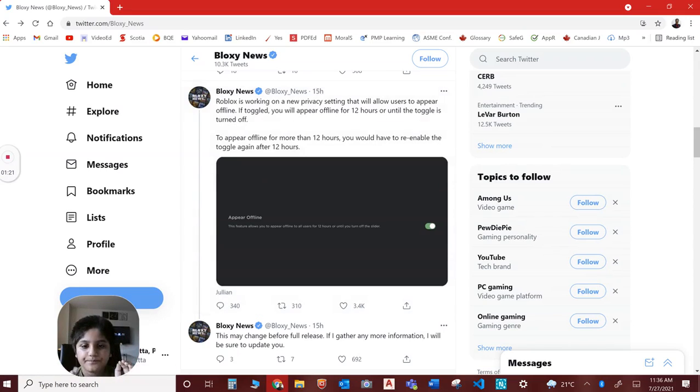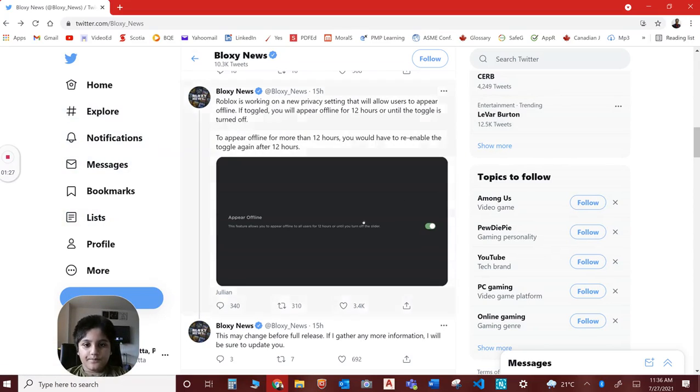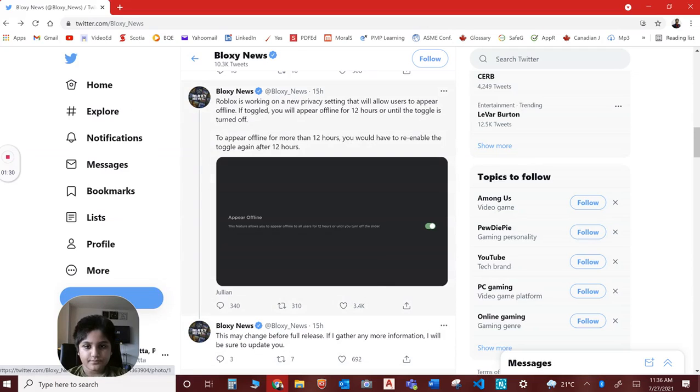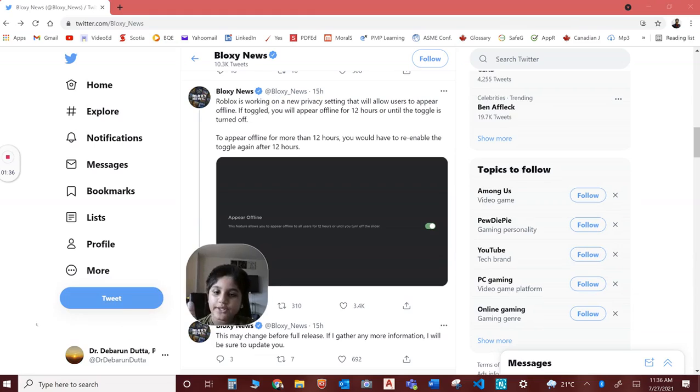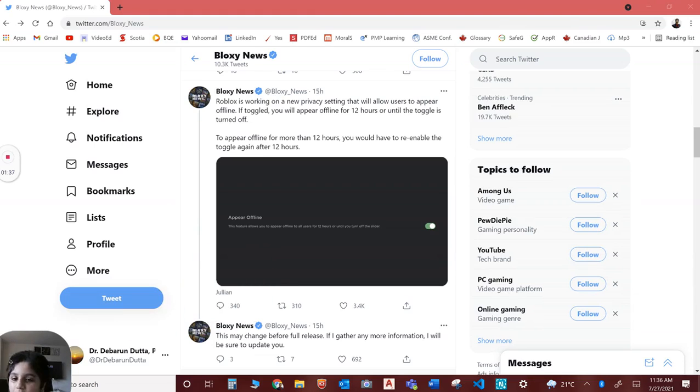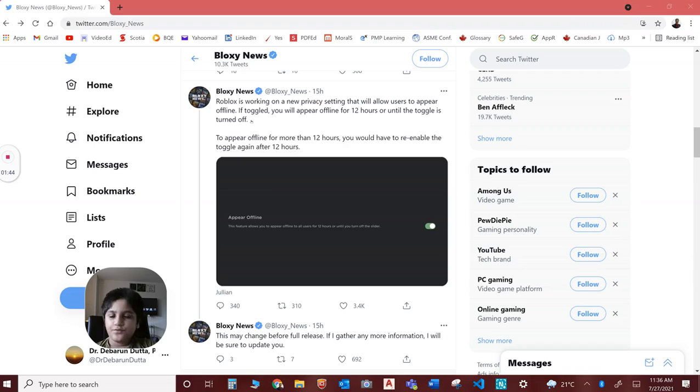15 hours ago, the 'appear offline' feature. So if you don't want your friends to join you, appear offline. Roblox is working on a new product setting like this.